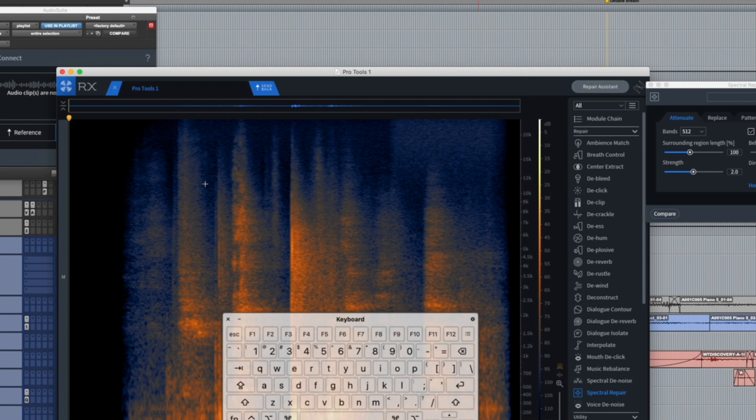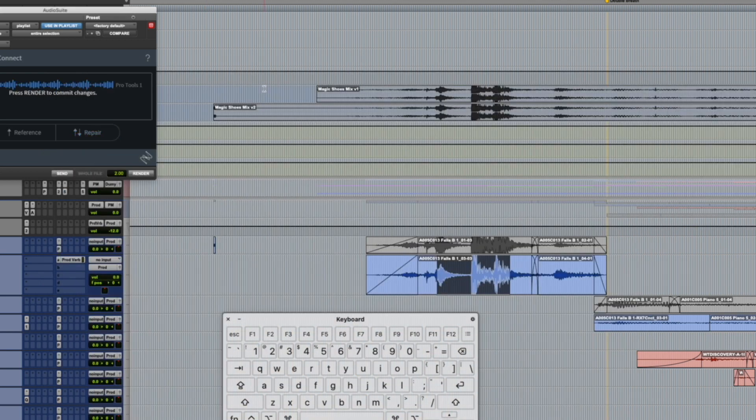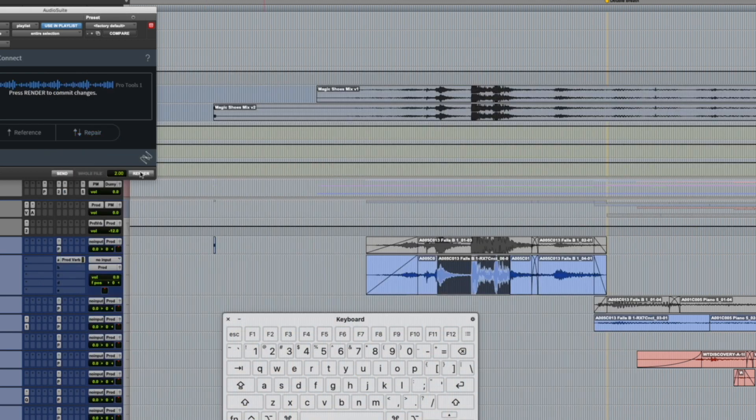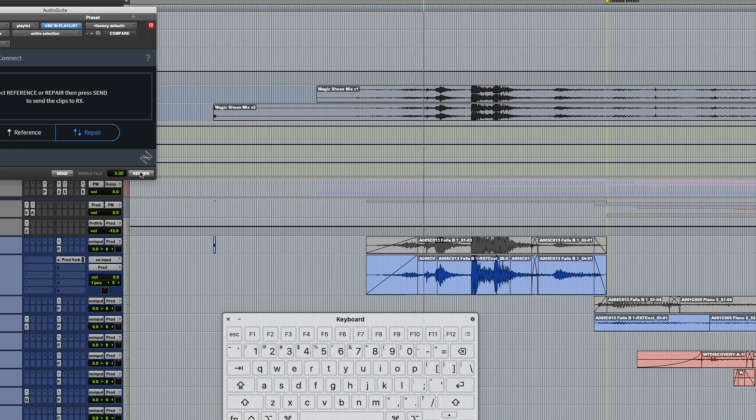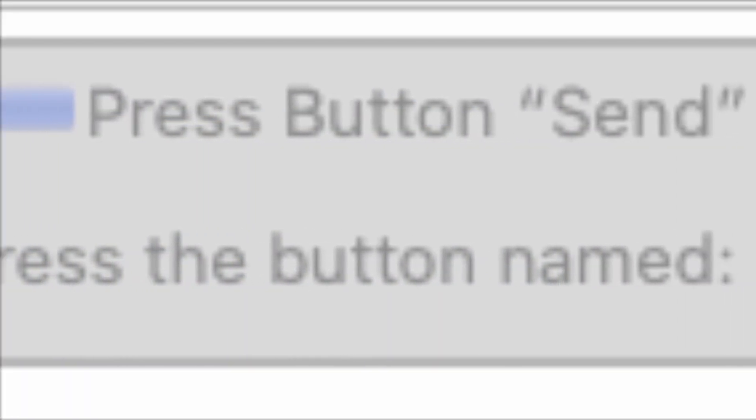That gets me into Isotope. Then in Isotope, once I'm done doing what I have to do, I have another macro that clicks the send back button, waits for Pro Tools to be active, clicks the render button, rolls back two seconds and puts me into play. Keyboard Maestro also has a button action, which I've started using. It works some of the time, but not always. So I rely on finding the image when I can't use the button.